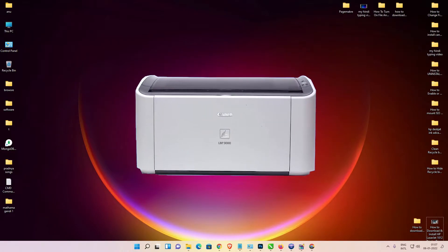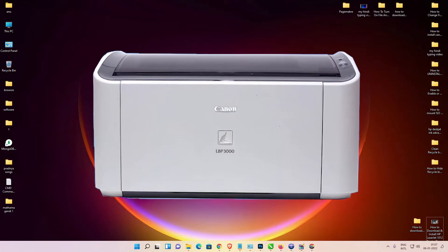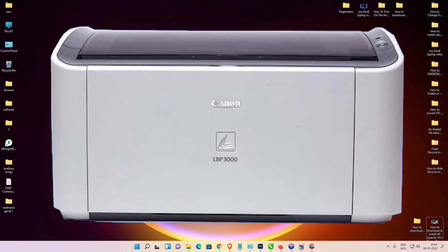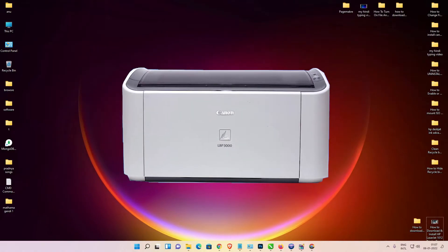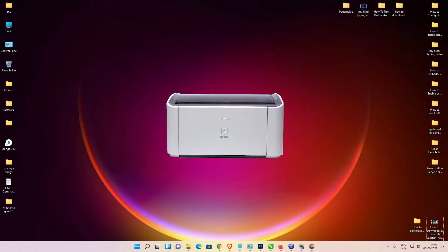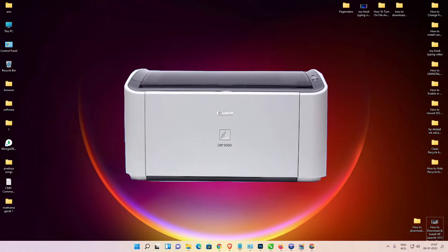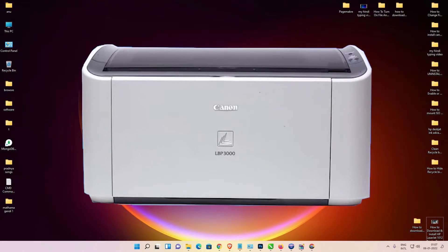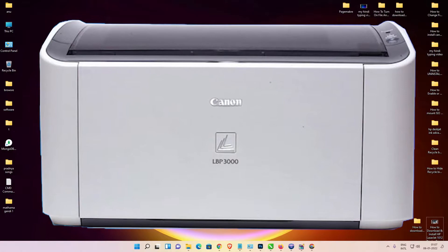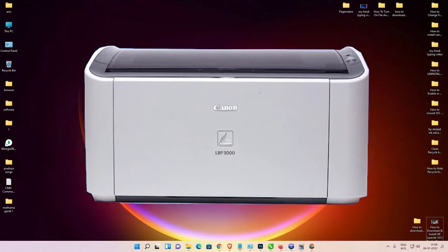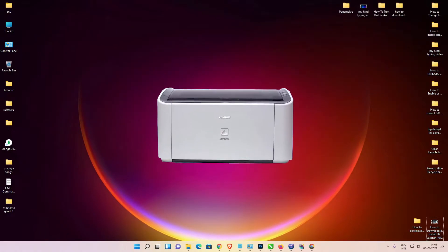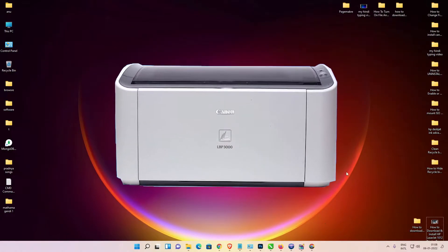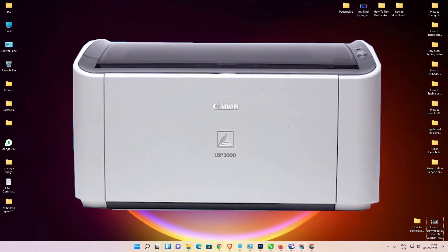Hello guys, welcome. In this video we are going to see how to download and install the Canon LBP300 printer driver in Windows 11 operating system, by the simplest way. First of all, just go to your browser.